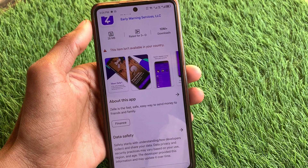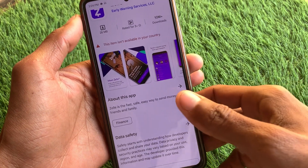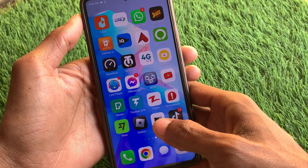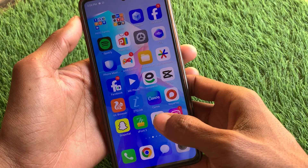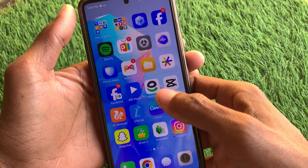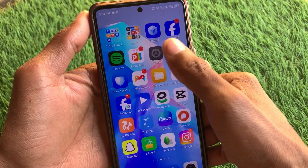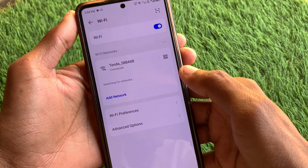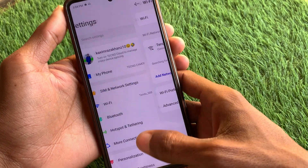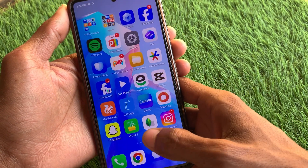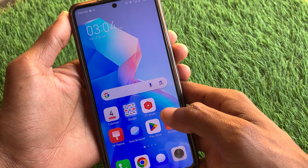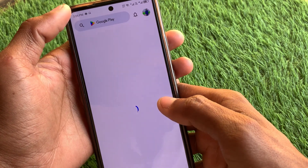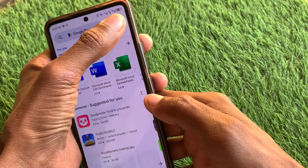Let's get started without wasting any time. First of all you have to go back, then open your settings. Make sure that you have a strong internet connection, and if you are using mobile data you need to make sure that you have selected 4G or 5G network.